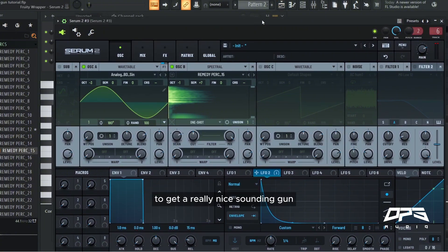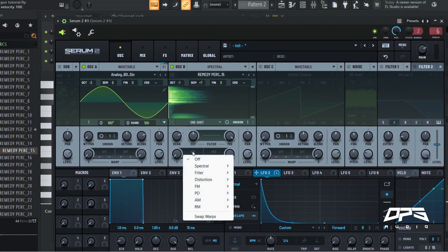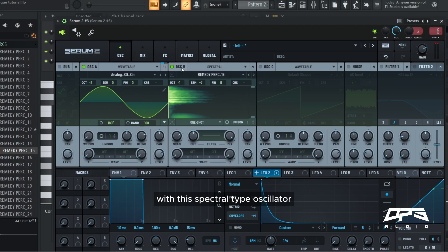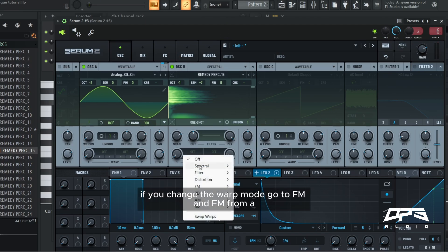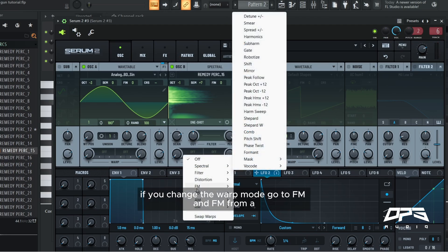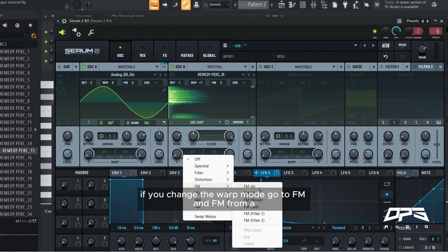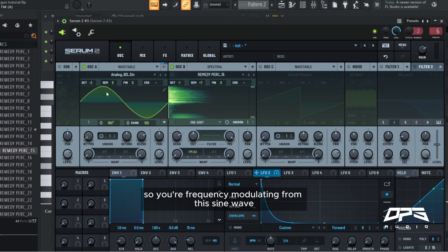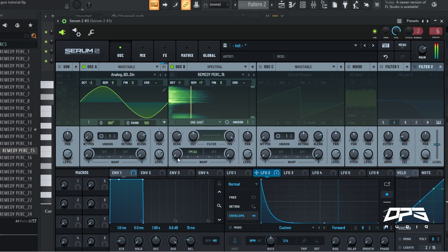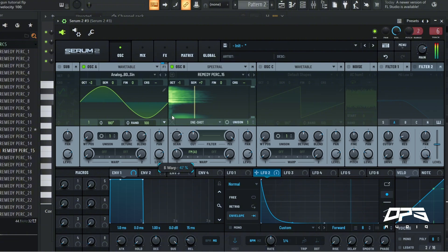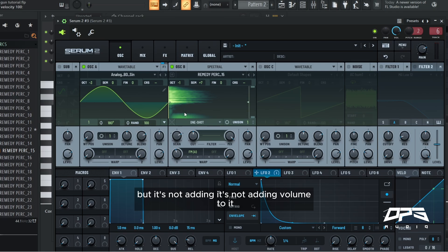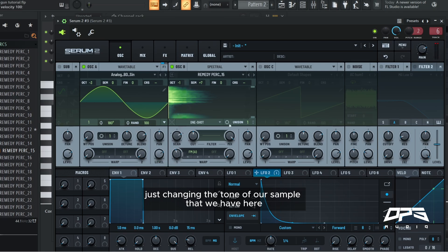To get a really nice sounding gun. With this spectral type oscillator, if you change the warp mode, go to FM and FM from A, so you're frequency modulating from this sine wave, pop this up. See that, it almost crushes the sound even more, but it's not adding volume to it. It's changing the tone of our sample that we have here.